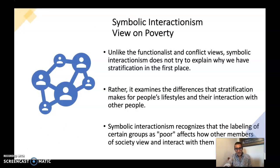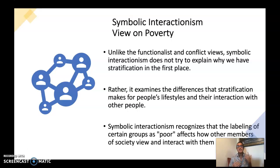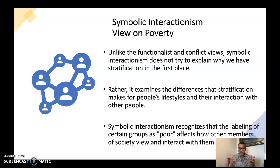Lastly, symbolic interactionism and poverty. Unlike the functionalist and conflict views, symbolic interactionism doesn't really try to explain why we have stratification in the first place. Rather, it examines the differences that stratification makes for people's lifestyles and their interactions with others. Symbolic interactionism recognizes that labeling a certain group as 'poor' really affects how other members of society view and interact with them.